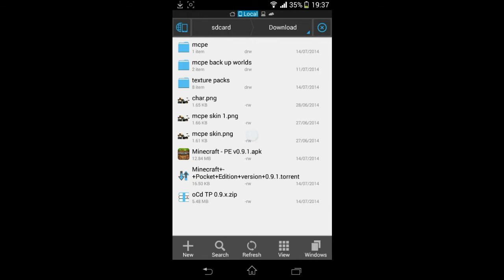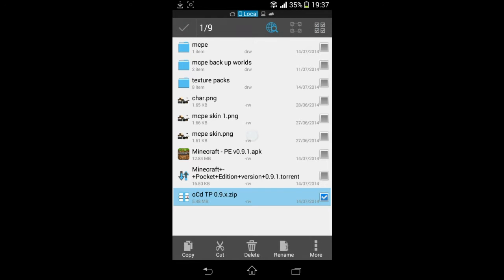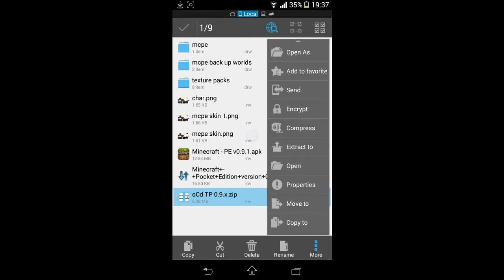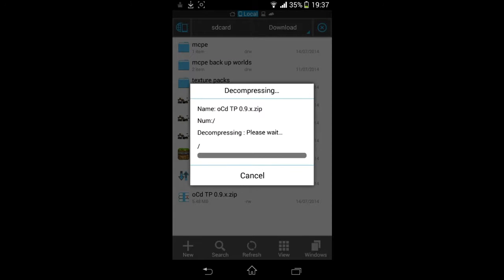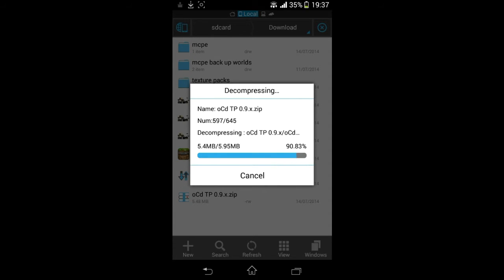This is where ES File Explorer comes in. I believe you can do it straight from the zip folder, but I prefer to extract the folder. So highlight that, click on the more and Extract To, click the top one, and it will extract the folder into your downloads folder.